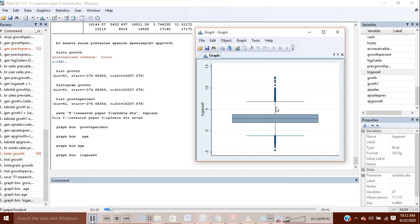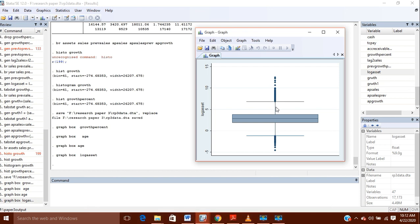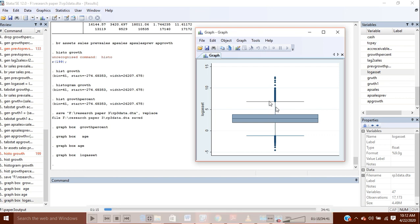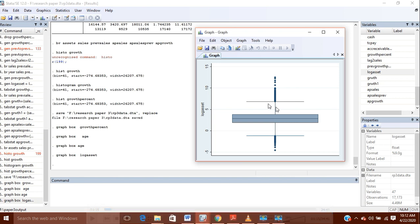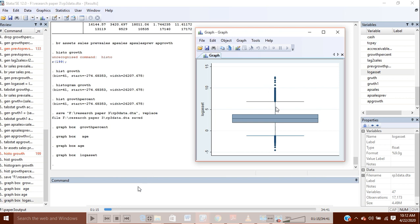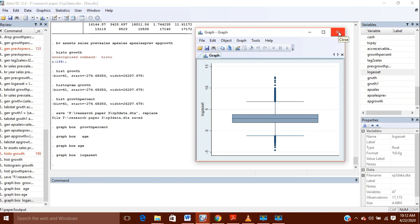Your outliers are those values which are out of this line and this line. This range is from 1% to 99%. So from 1% to 99%, all those variables are within the range of the data, but after this, all these are outliers. We have another method to find the outliers.